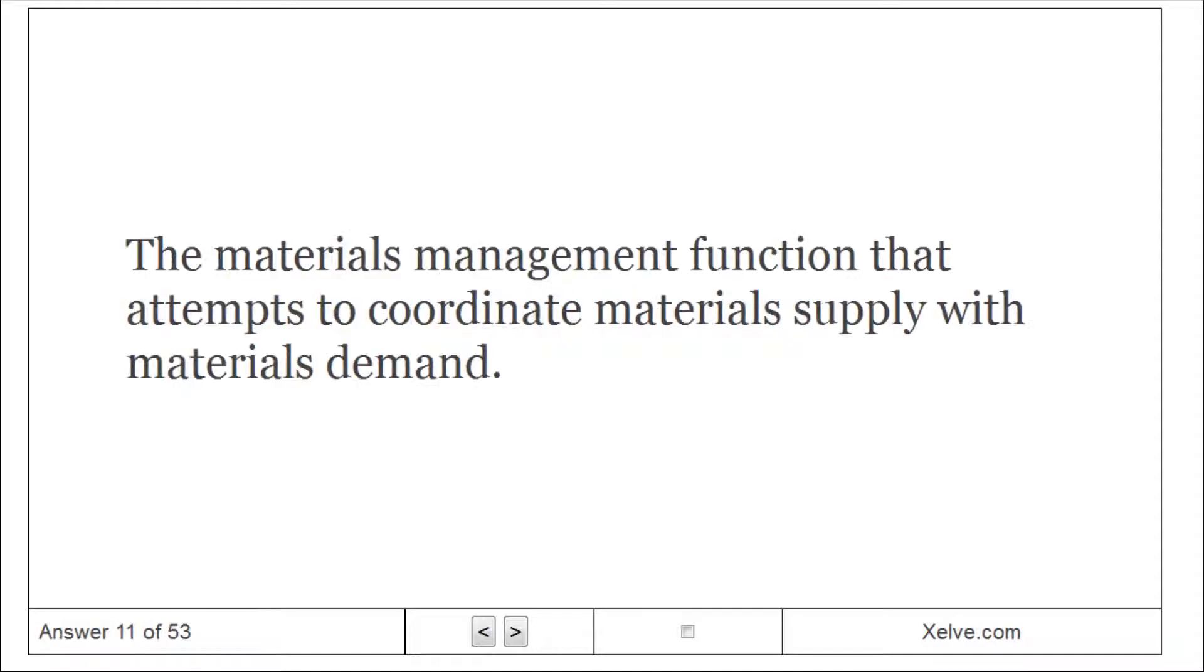Materials planning: the materials management function that attempts to coordinate materials supply with materials demand.